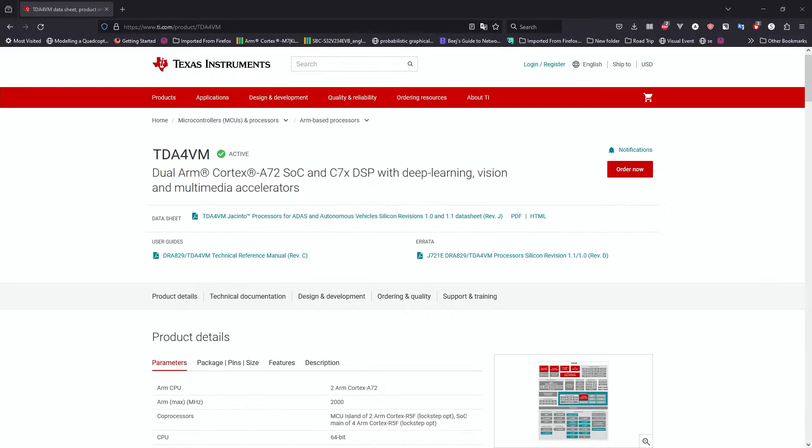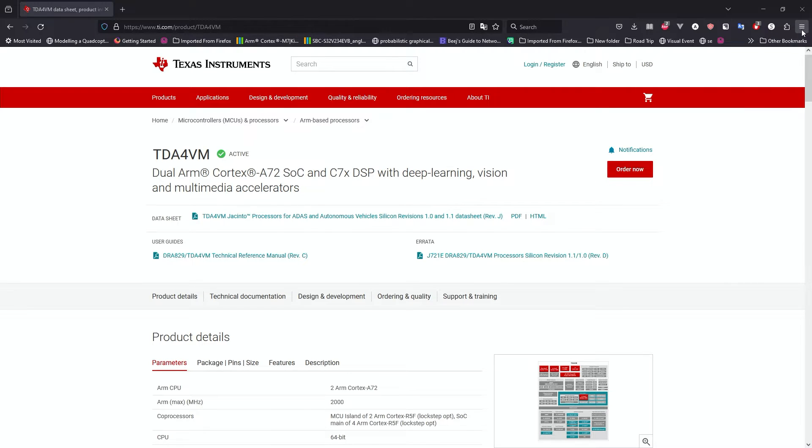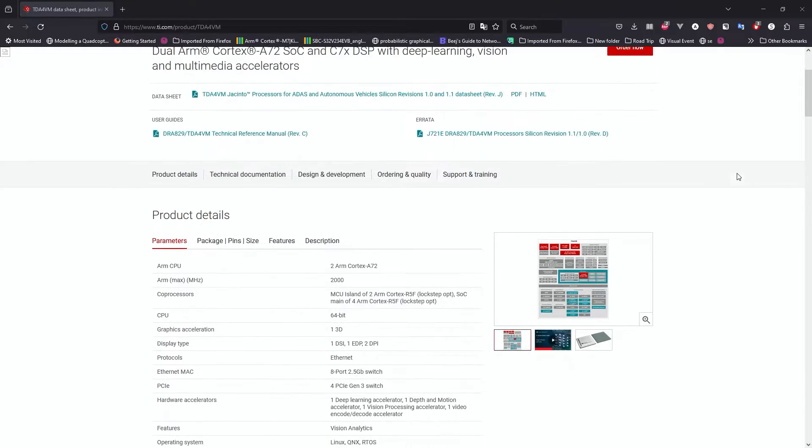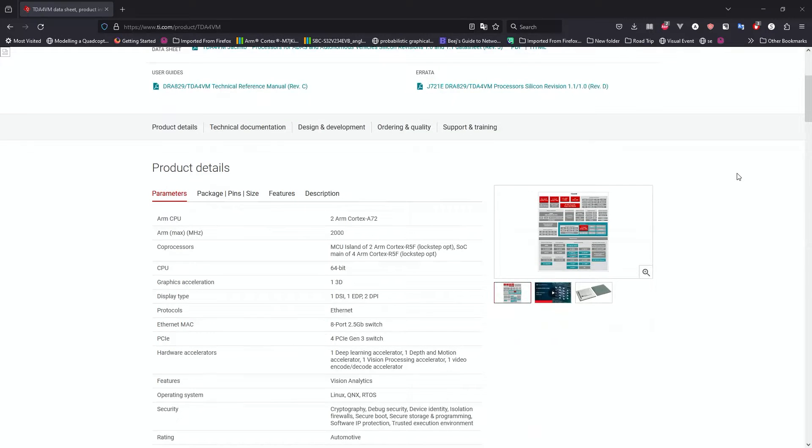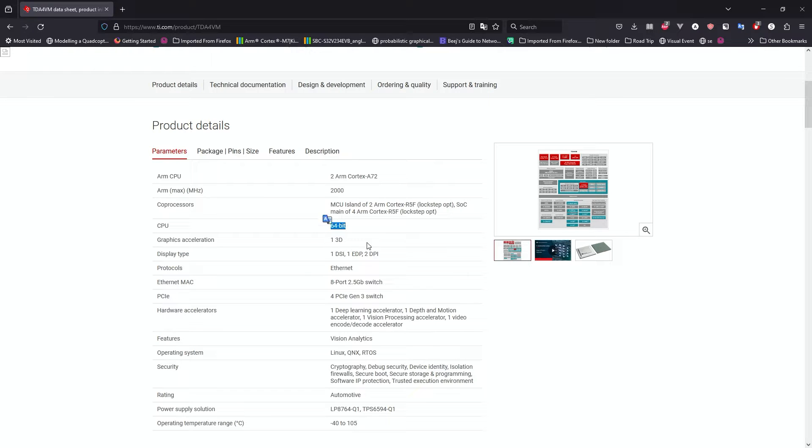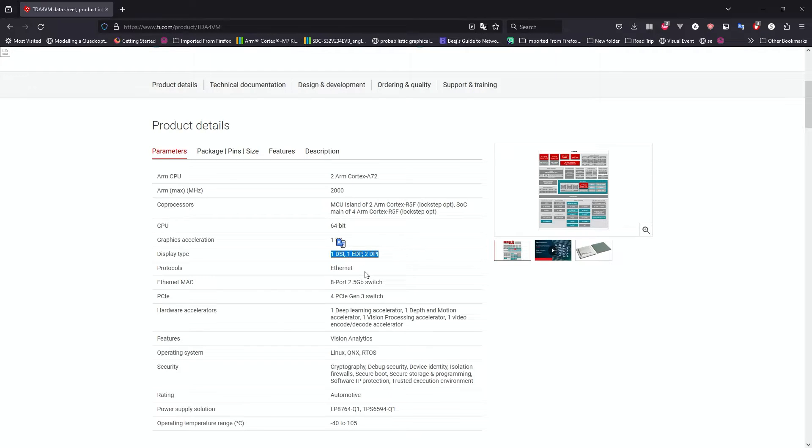Before we get started installing the firmware onto this board, let's have a look at the capability of this board. It's got two ARM Cortex-A72 running at two gigahertz. It's a 64-bit processor with graphic acceleration, one display interface, and Ethernet.